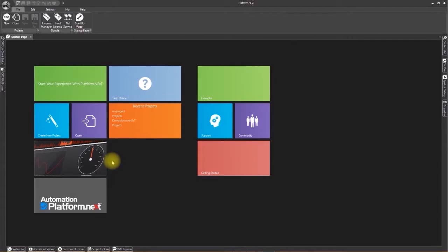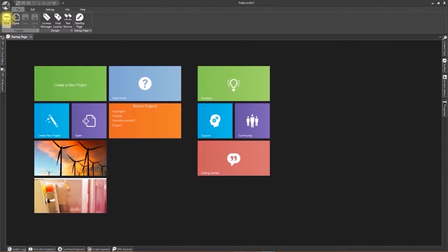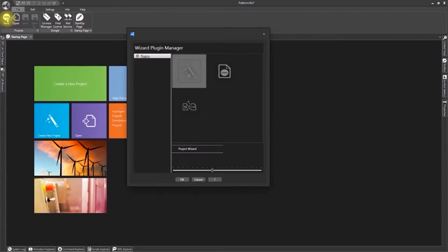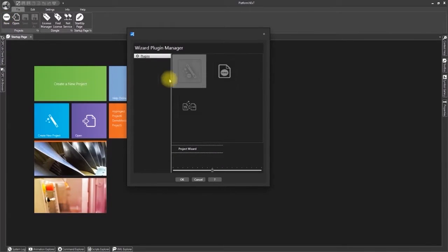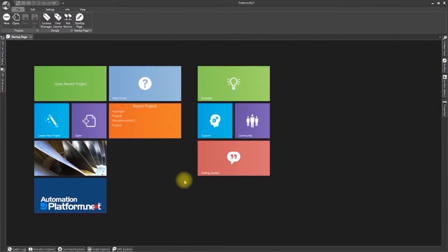First of all, double click on the new icon at the top left. This will open a wizard which will enable us to create a new project in a few quick and simple steps. Therefore click on new project and then OK.